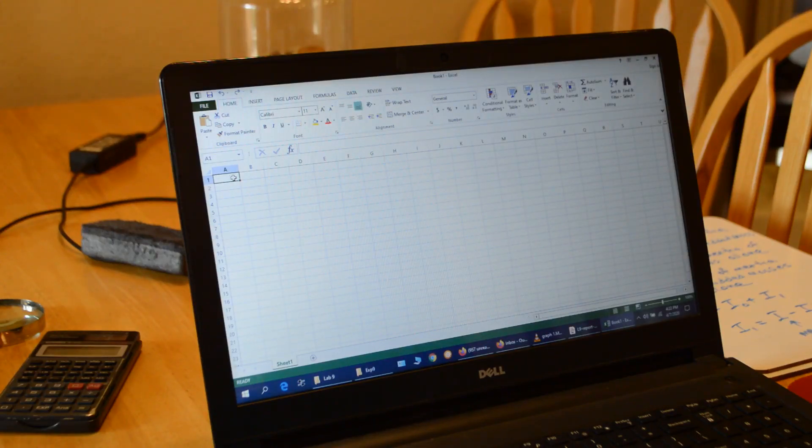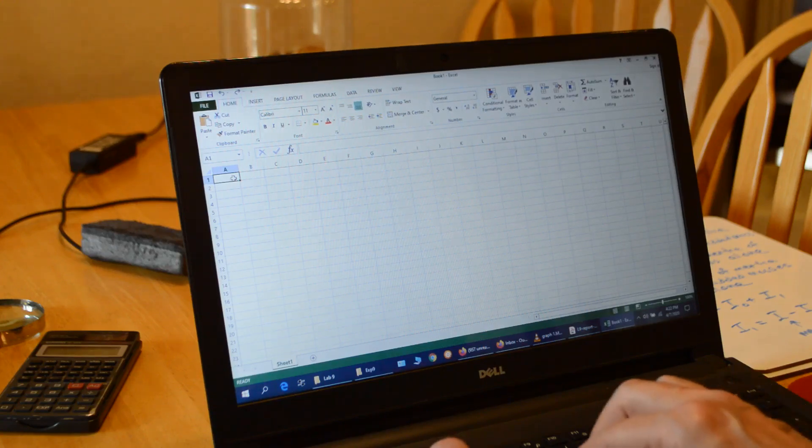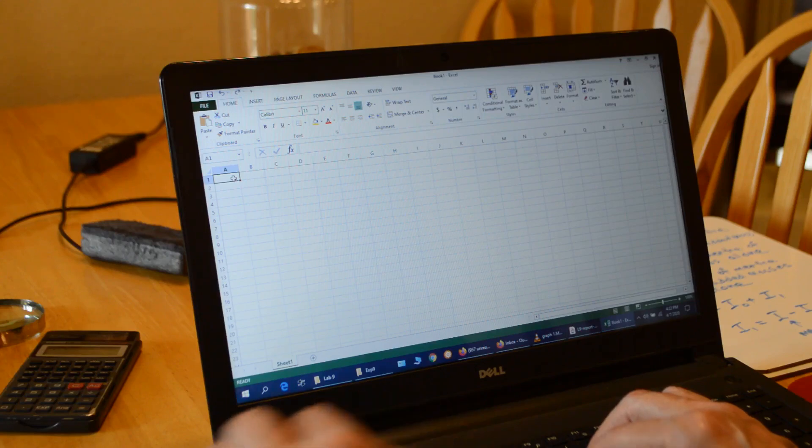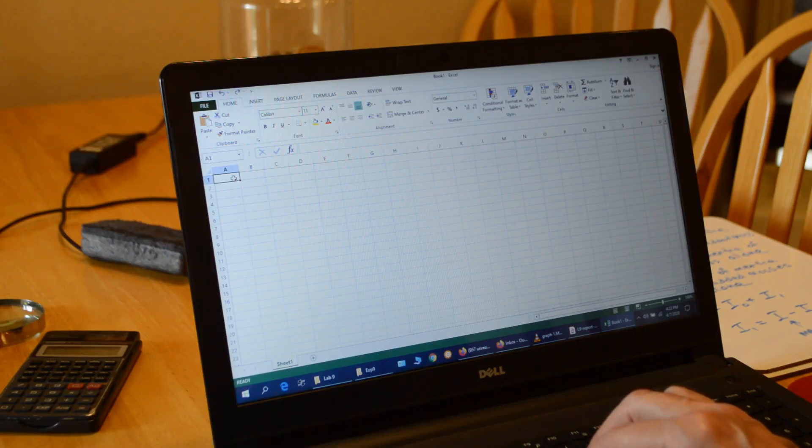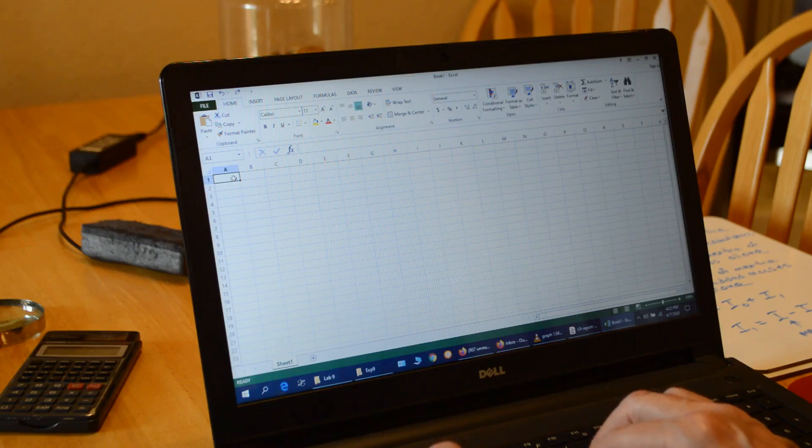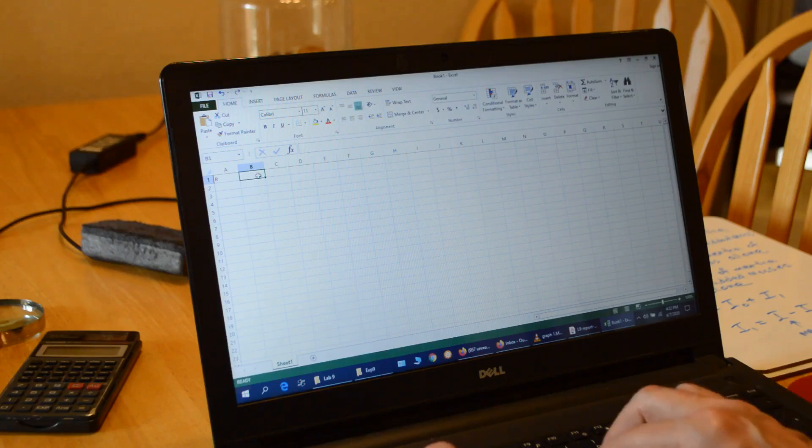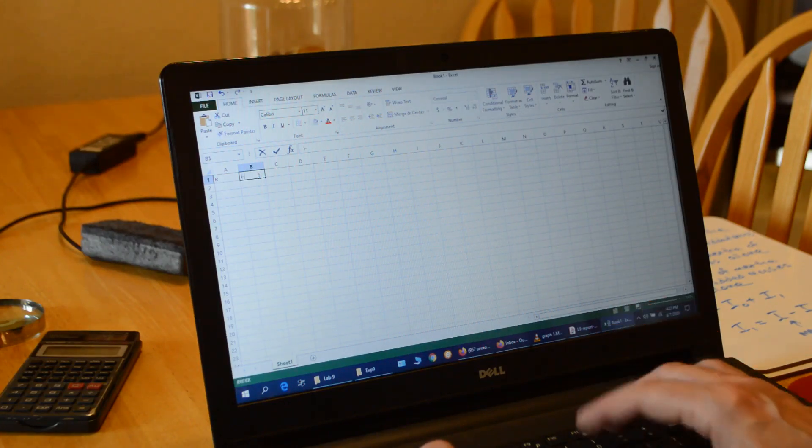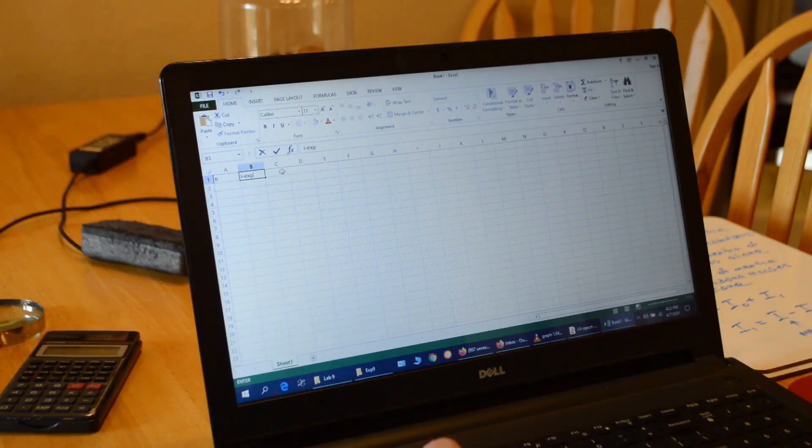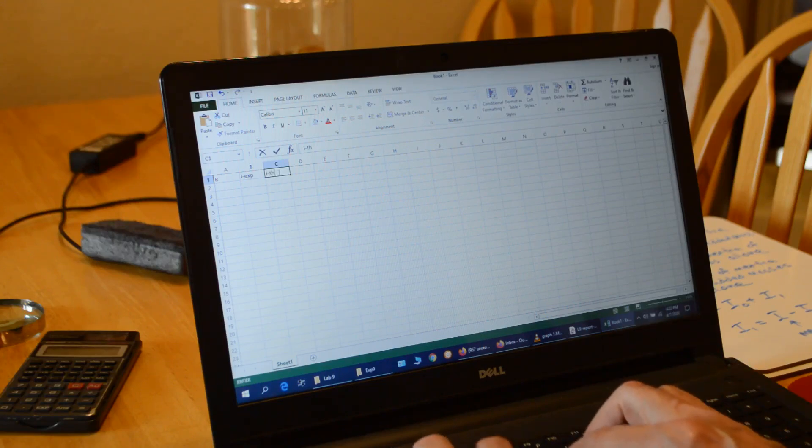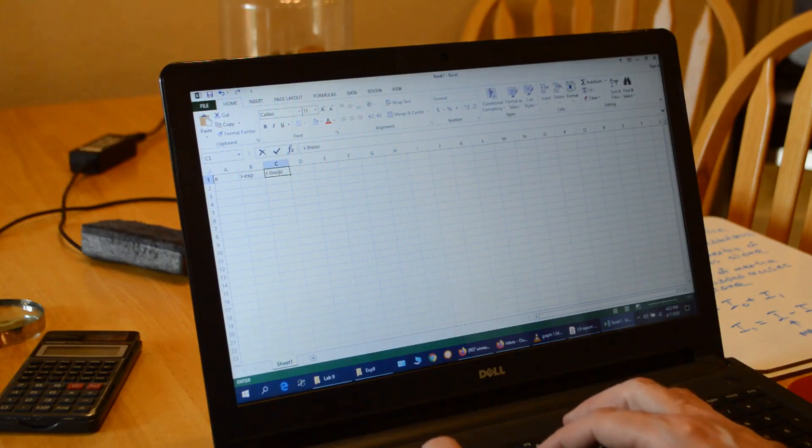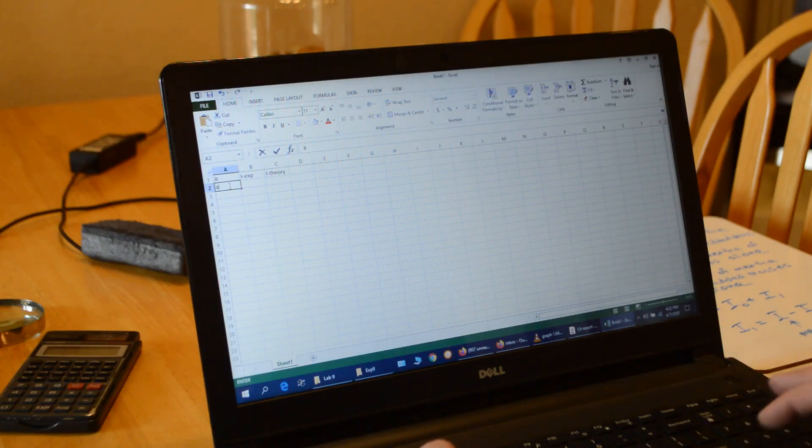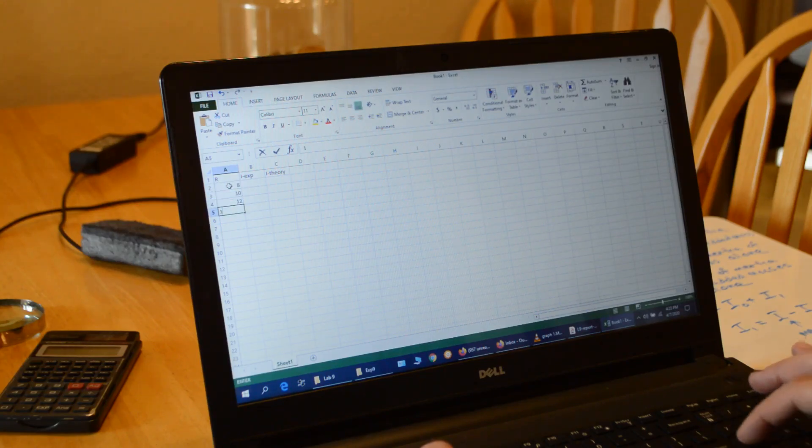I'm going to open up a blank worksheet here. You don't have to put labels in, but I'm going to since I have two sets of data. So the first one, we're going to do I versus R for constant mass. The horizontal axis data has to go in the first column. So I'm going to put the radius in the first column R, and then I'm going to have I exp for experimental in the next column, and then in the third column I'm going to put I theory.